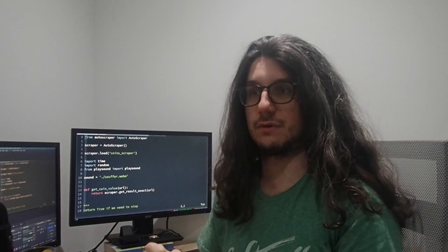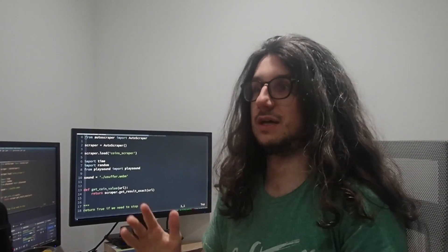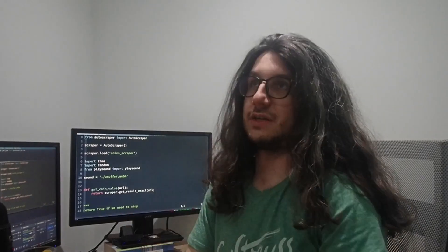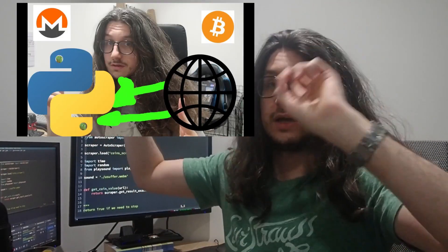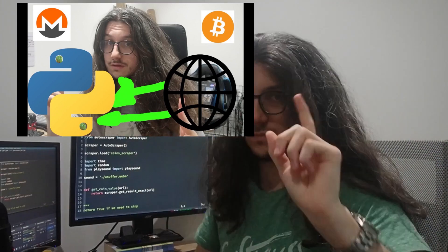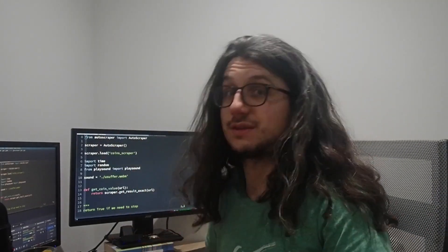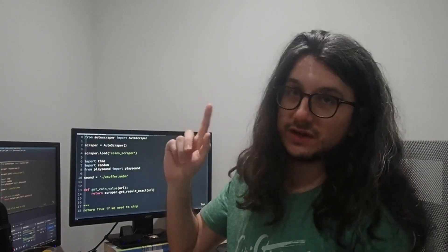I mainly picked Python because I already wrote a program a while back to get the current price of Bitcoin and other crypto by web scraping it from websites, because APIs have limits and I didn't want to deal with that. If you want to watch that video, I really explained it well — because I'm great. It's up somewhere here. You can pause this video and go watch that now, but come back to this one if you don't know how it works.